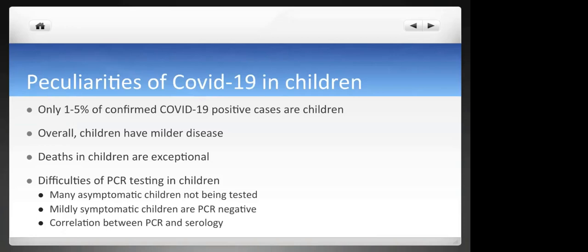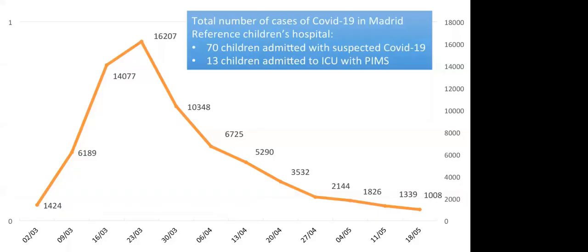COVID-19 in children has some peculiarities. It is not mostly a children's disease — only 1 to 5% of confirmed cases are children. Overall, children have milder disease than adults, and deaths in children are exceptional. There have been difficulties in testing children by PCR because many are completely asymptomatic and not being suspected. Children with mildly symptomatic disease can be negative for PCR for unknown reasons, and there is also poor correlation between PCR and serology in some cases.